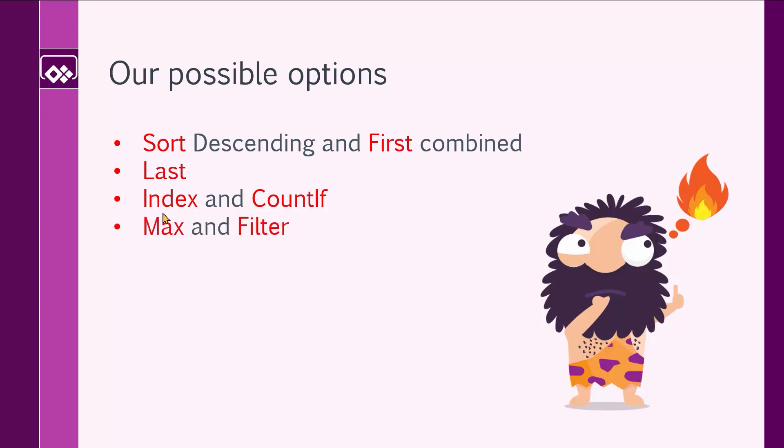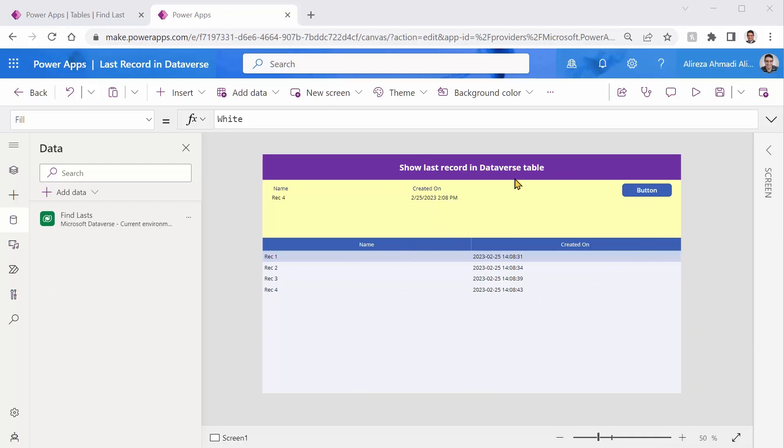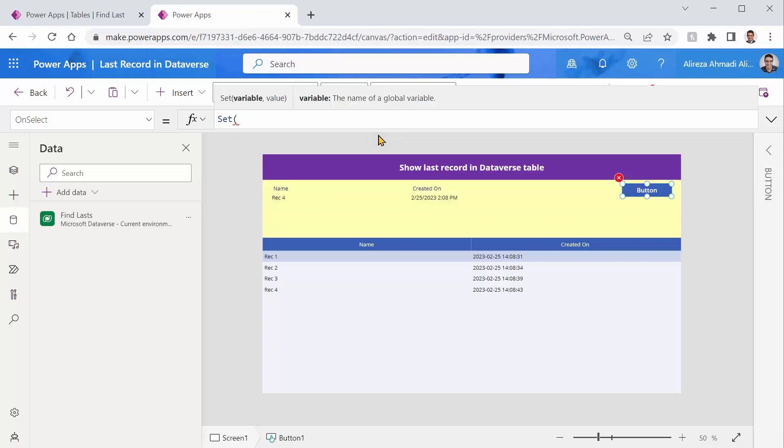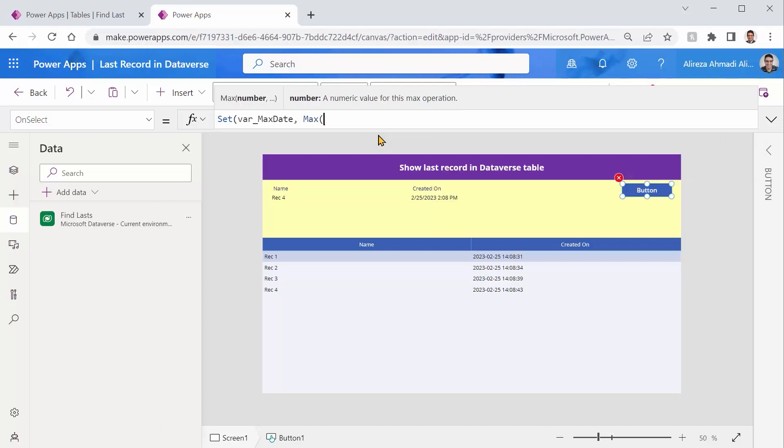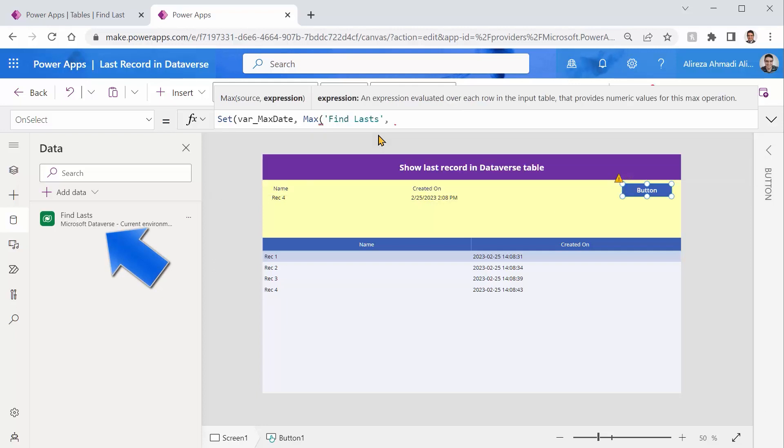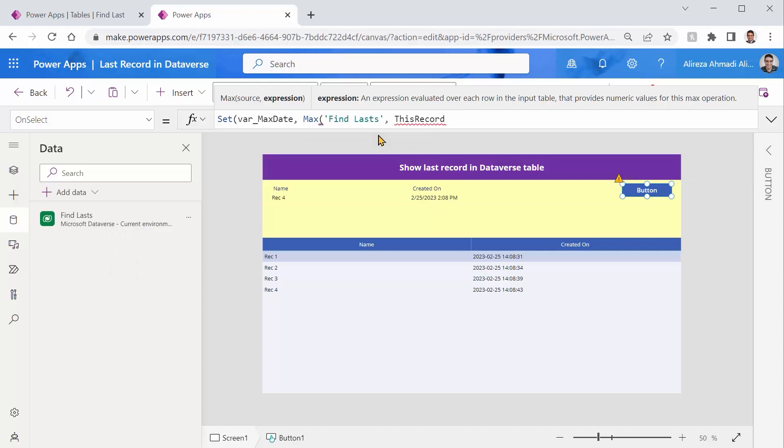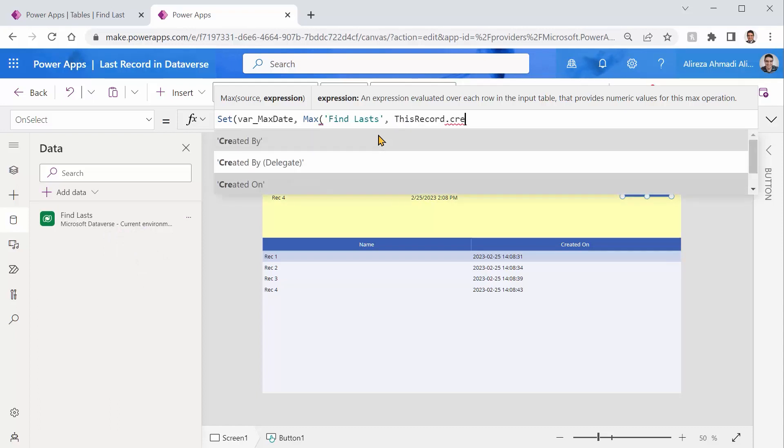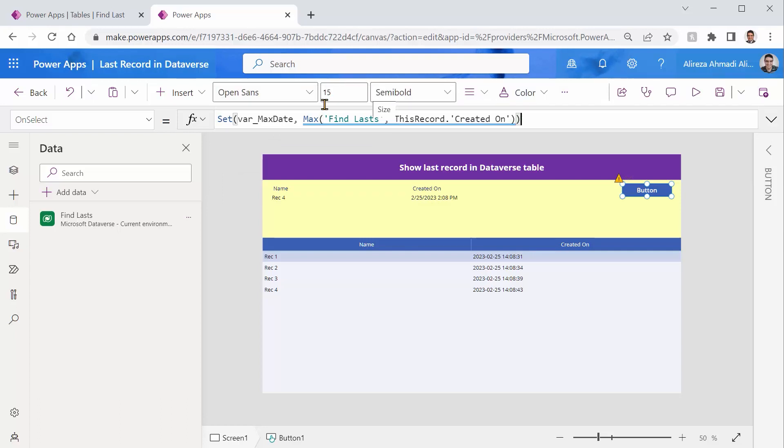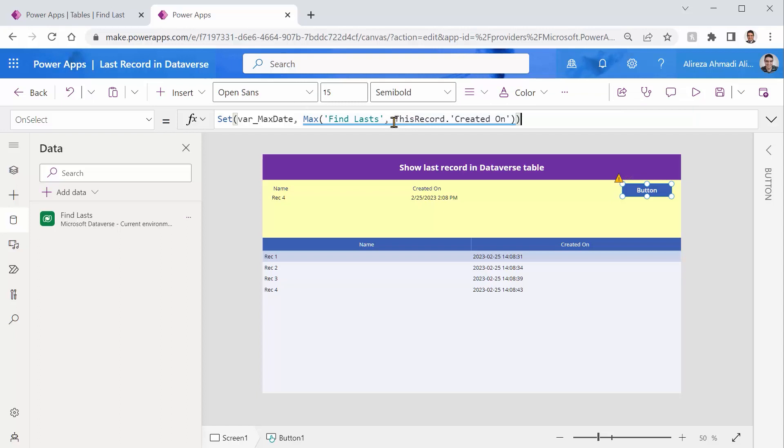The last thing that I could think of if it could use max and filter. Let's give it a shot. For this one, I want to use this button to get the max or the highest value of the date and put it in a variable. Let's see how we can do that. Let's say set. I call it var underscore max date. And I use the max function. I want to use find lasts. And for the expression, I want to put this record dot created on. And I close this one and I close it. Immediately, you will see that max complains that it does not work properly with delegation.